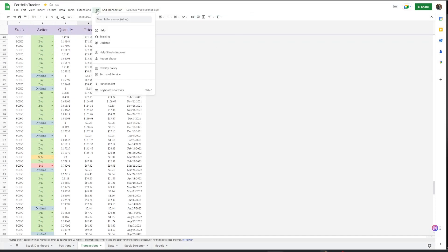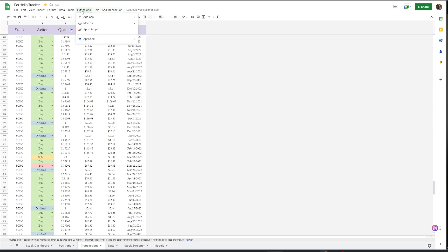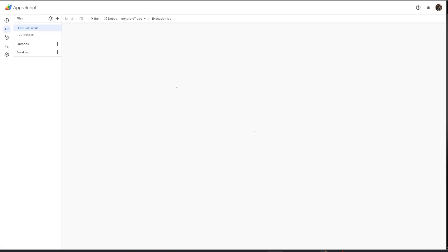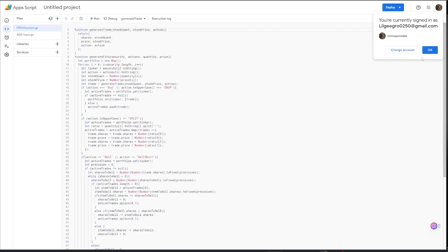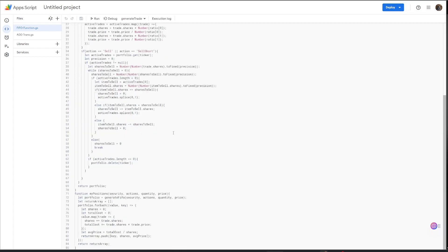And so I want to show you guys if you guys want to do this yourself. If not, I'll be putting a link in my Patreon in the future for you to be able to just download this spreadsheet.